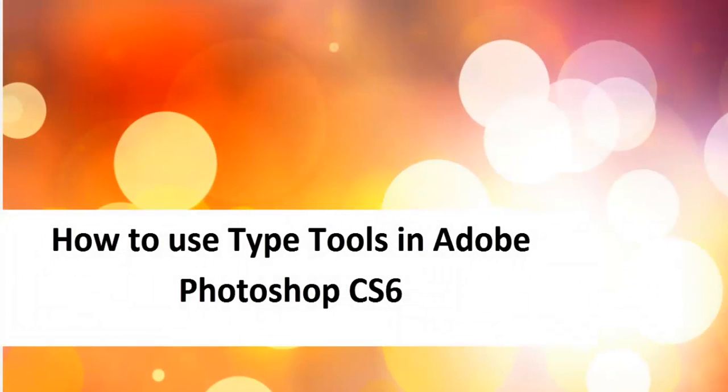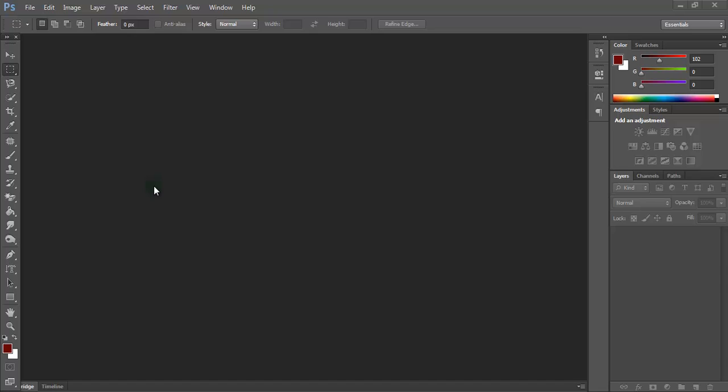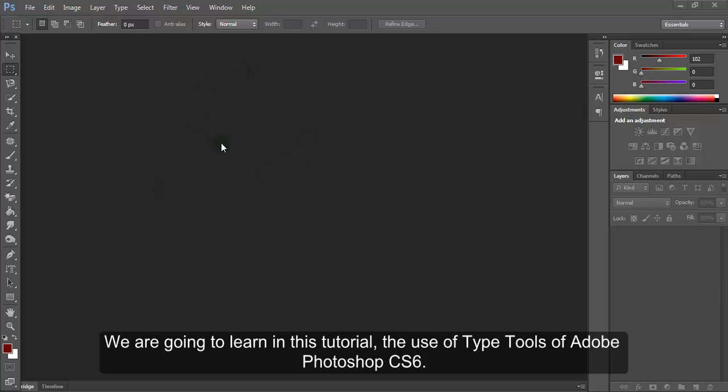How to use type tools in Adobe Photoshop CS6. Hi there. We are going to learn in this tutorial the use of type tools of Adobe Photoshop CS6.